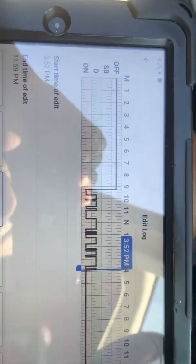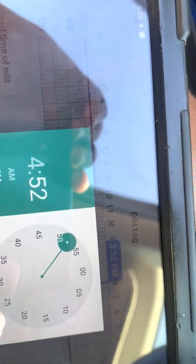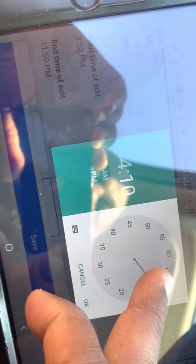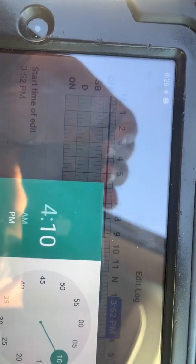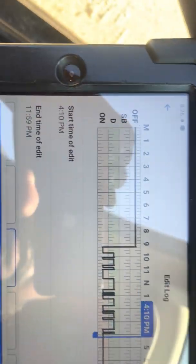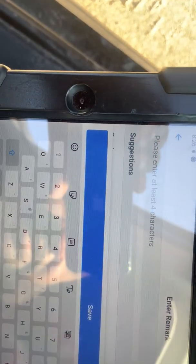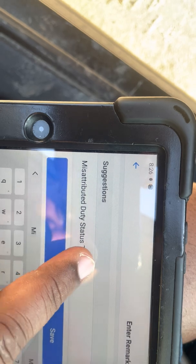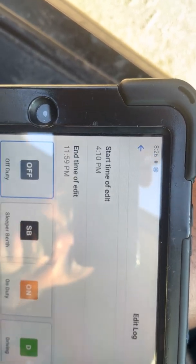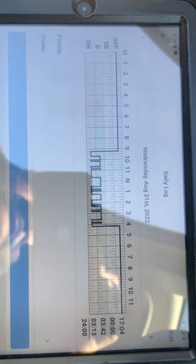I completed my post trip at 4:08, so I'm going to set my start time to 4:10. Now, from 4:10 to 11:59, I was off duty — but the system is saying I was on duty. So simply go to off duty. You've got to put your remark in — I'll say 'misattributed status time.' Now I've got that edit, I'm going to save it. This is how my log should look. Since I know it's correct, I can certify and agree to it. Now that's done.